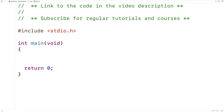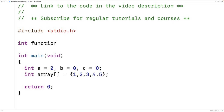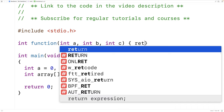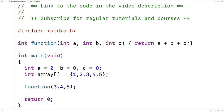Situations where it's used as a separator look like this. If we say int A equals zero, B equals zero, C equals zero, we're using it as a separator to declare three variables. We could use it to initialize an array: int array equals one, two, three, four, five. We could also use it to separate parameters in a function prototype, like int function(int A, int B, int C) returning A plus B plus C. It's also used as a separator when providing arguments to a function call, like function(3, 4, 5). All of these situations involve using the comma as a separator, not an operator.